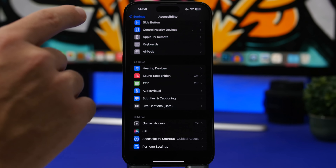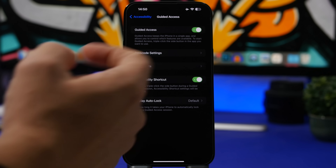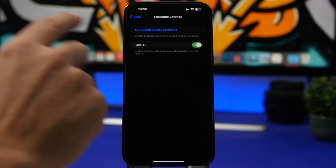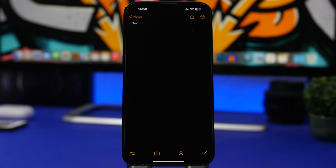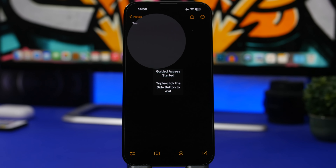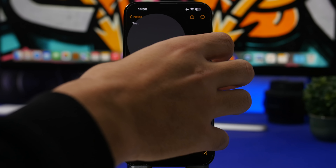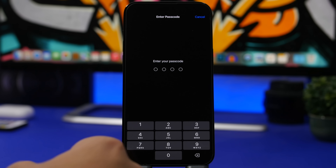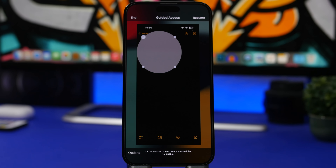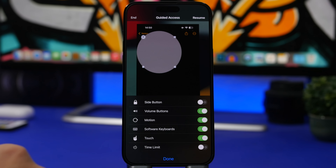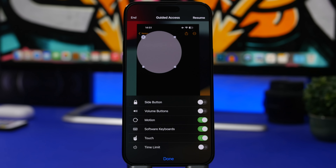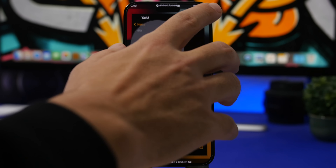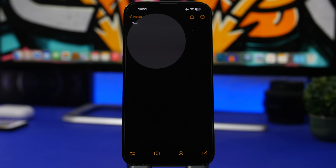You can also completely disable the volume buttons for any app using Guided Access. Go to Settings, then Accessibility, and turn on Guided Access. Set a passcode under Passcode Settings. Then open the app, triple-tap to enable Guided Access, enter the passcode, go to Options, and toggle off Volume Buttons. Tap Done and Resume — the volume buttons will be fully disabled while in that app.